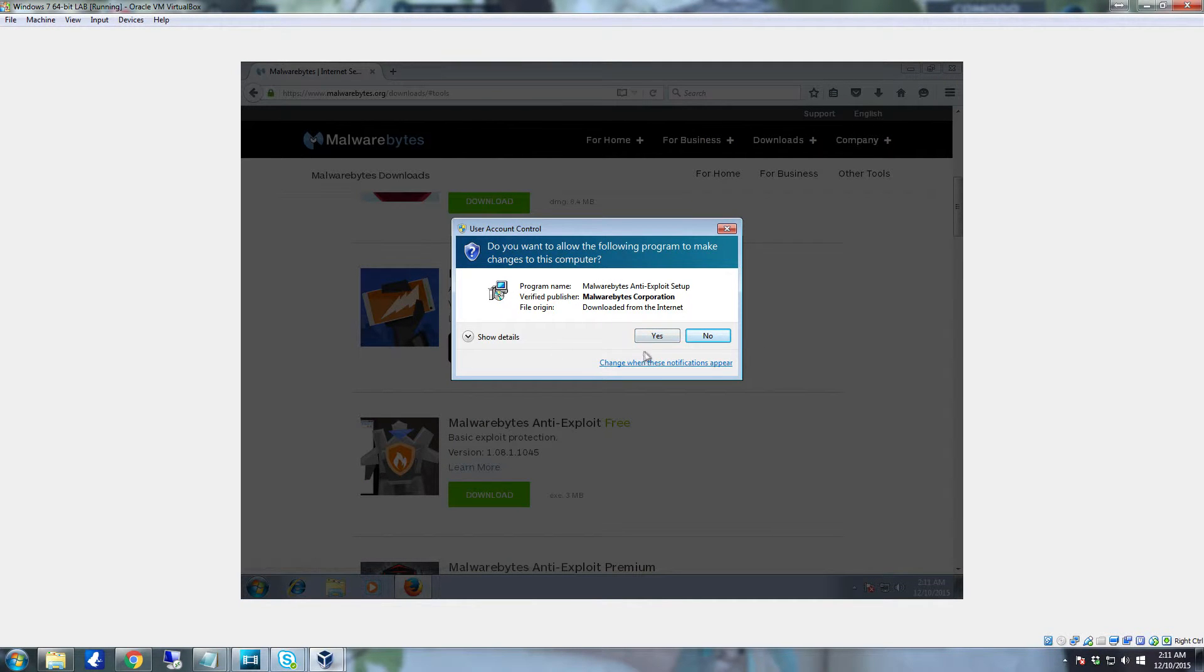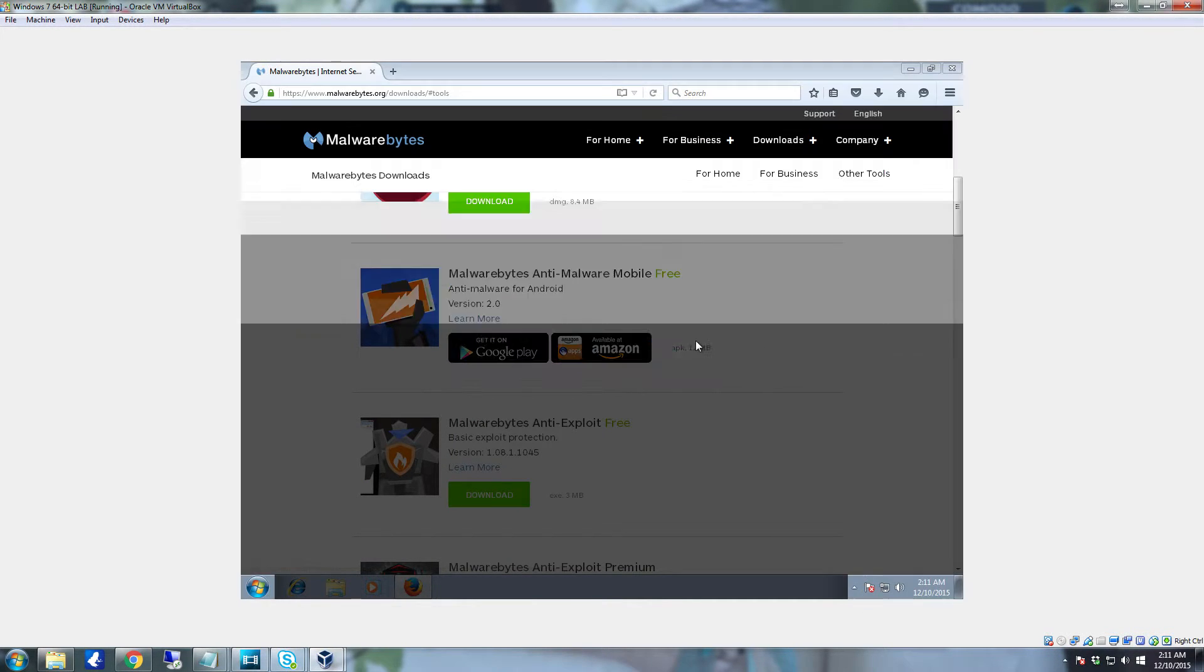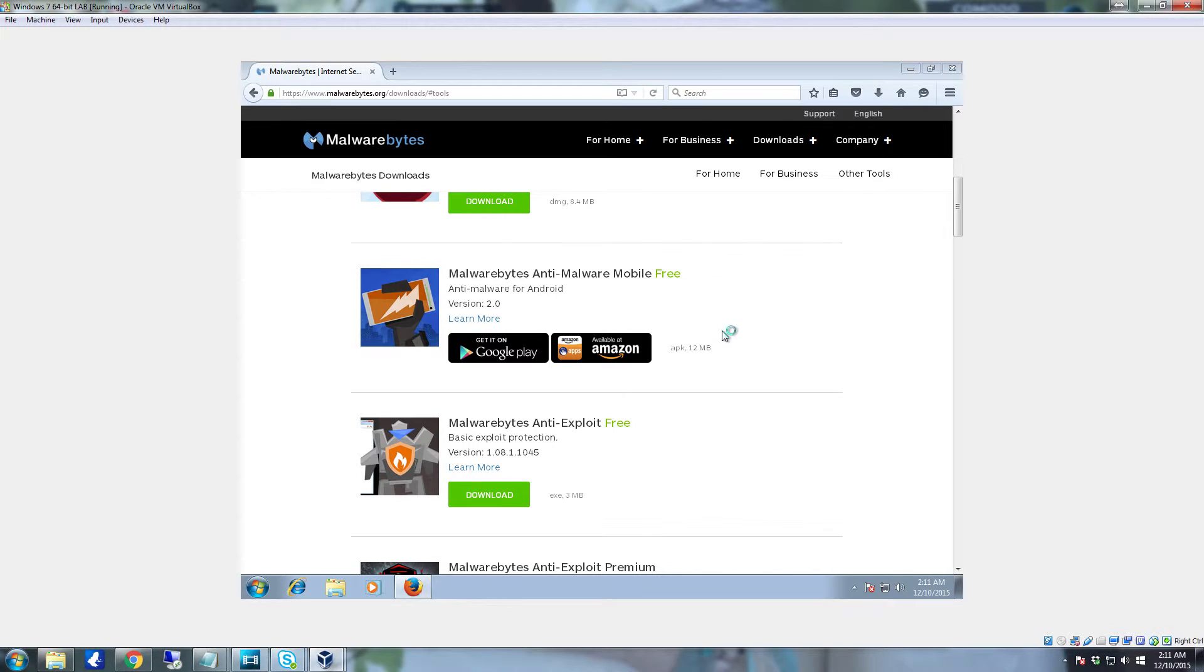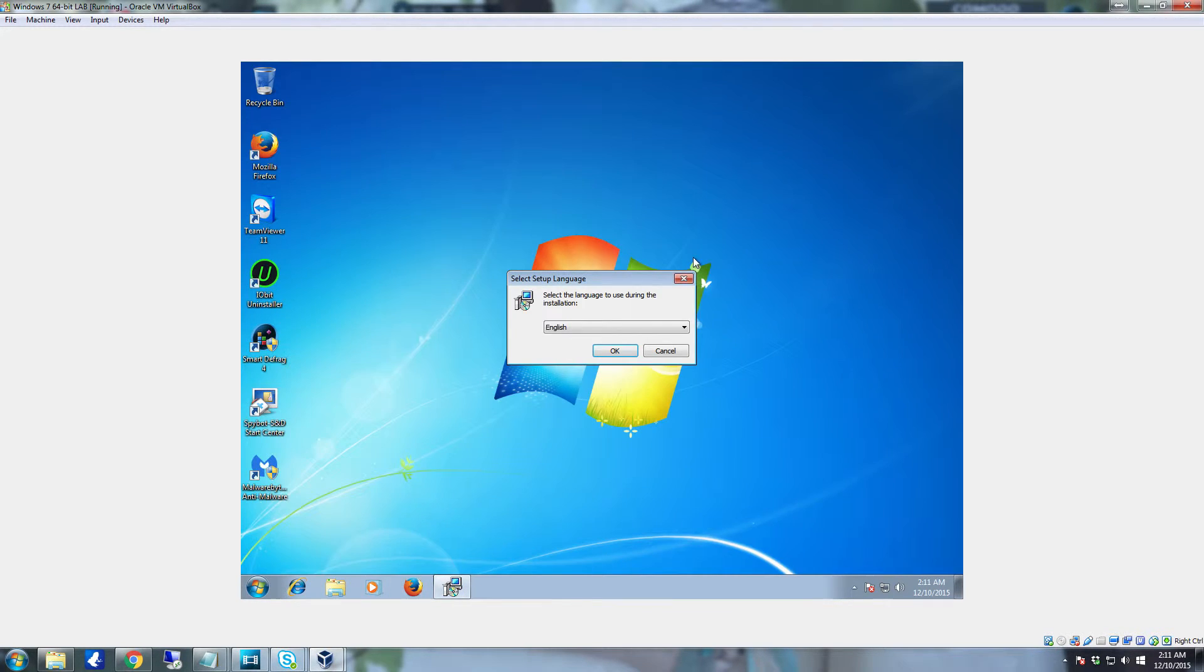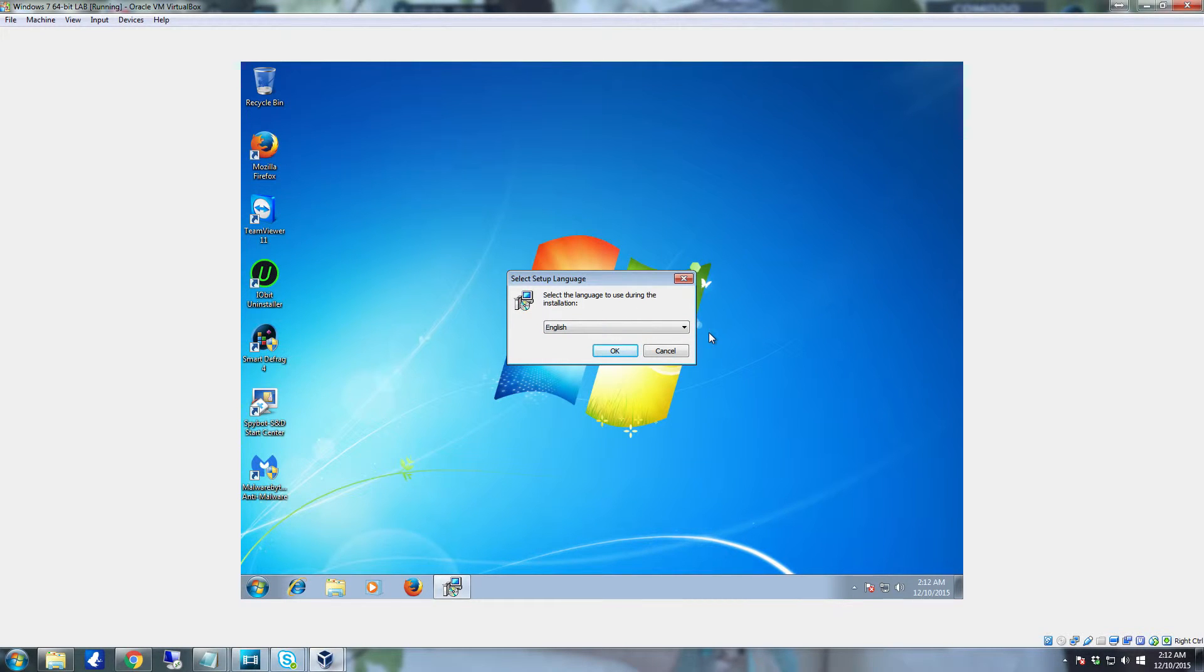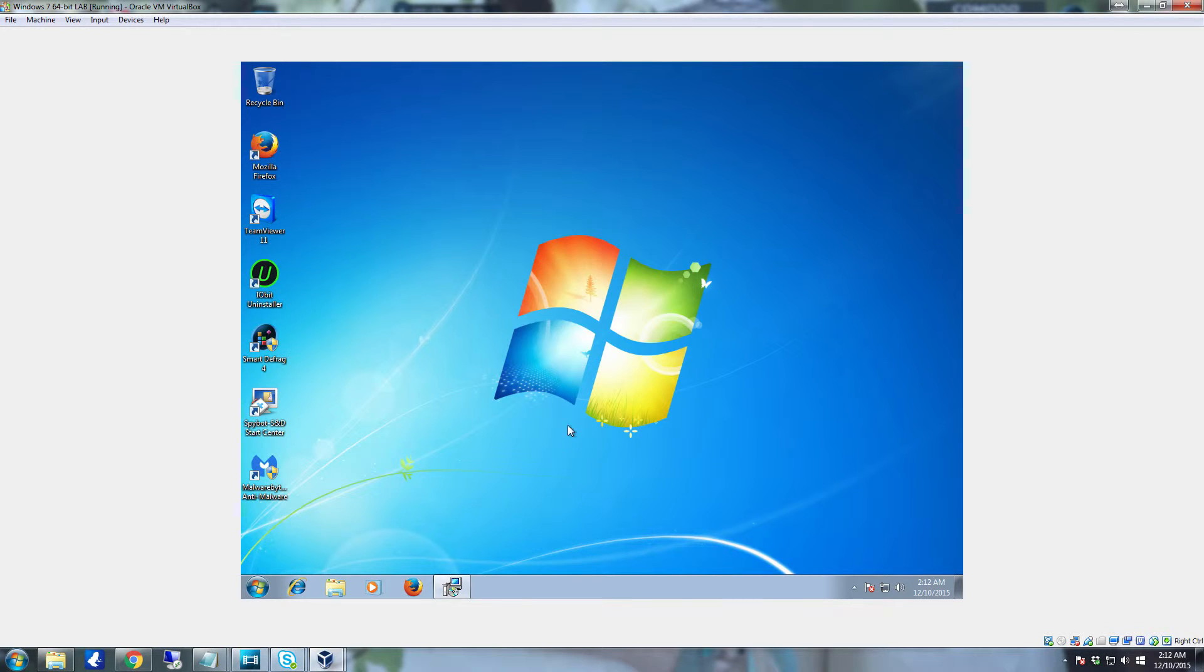User account control is going to come up. Click yes. And now that the setup has come up we can go ahead and close out the browser. Select your language and then click OK. If it's English just leave it on the default and click OK.